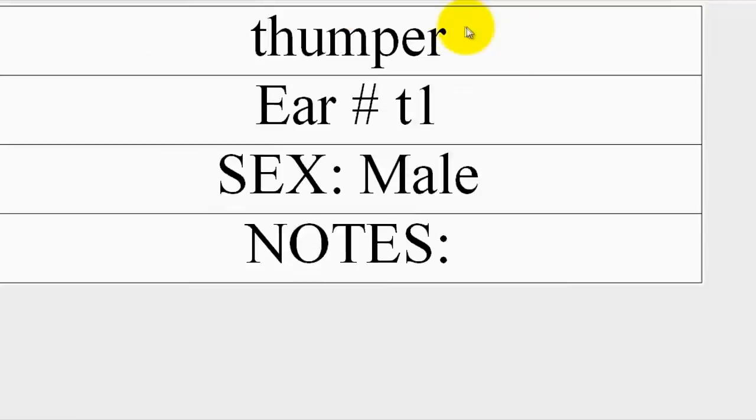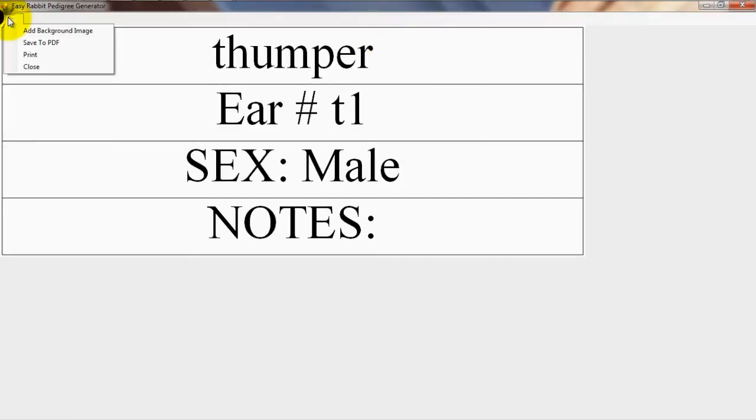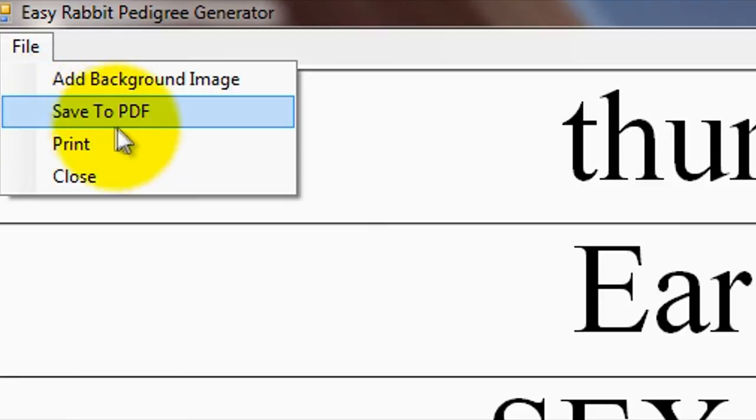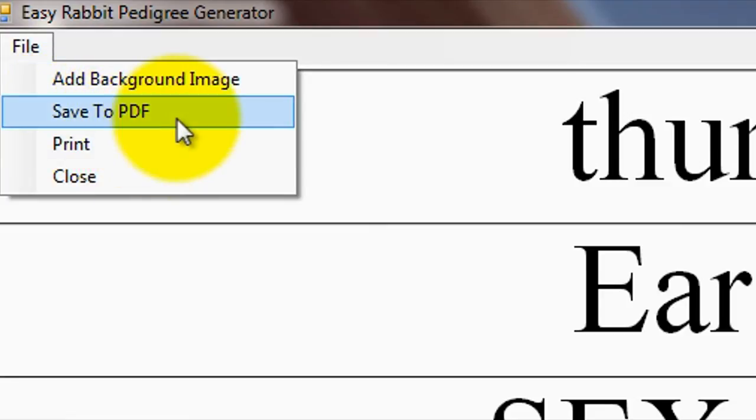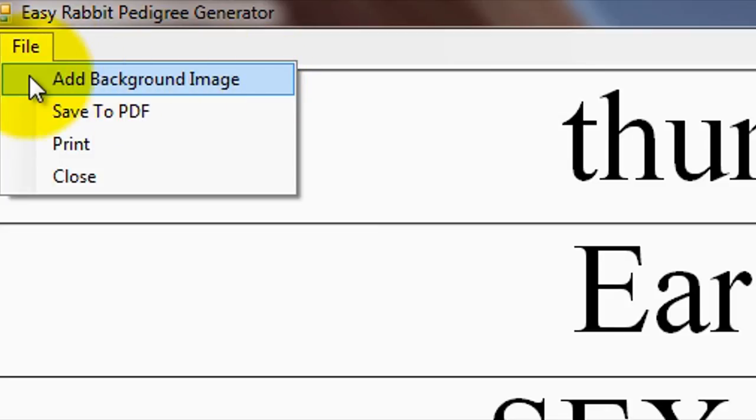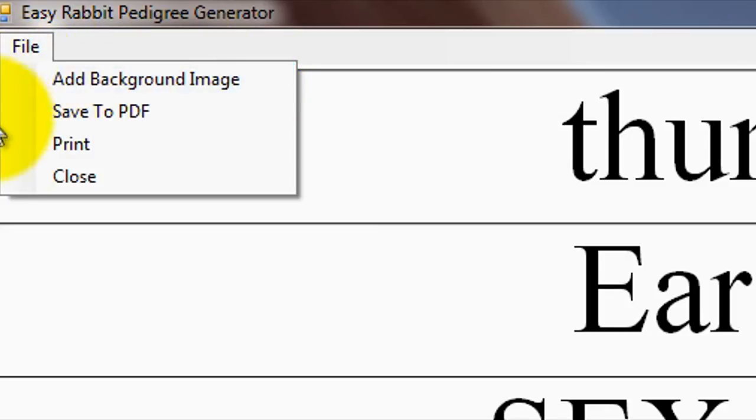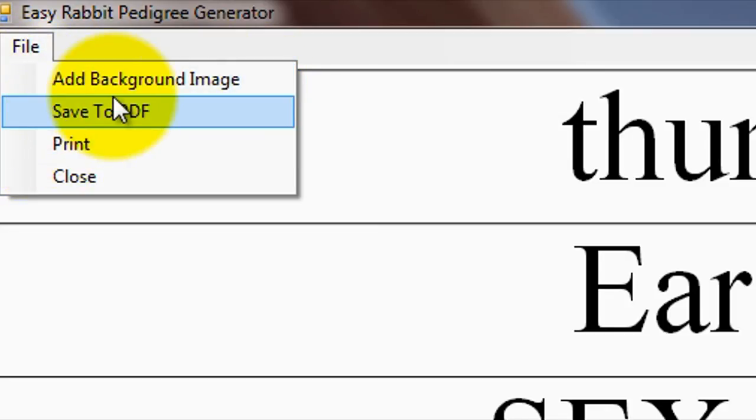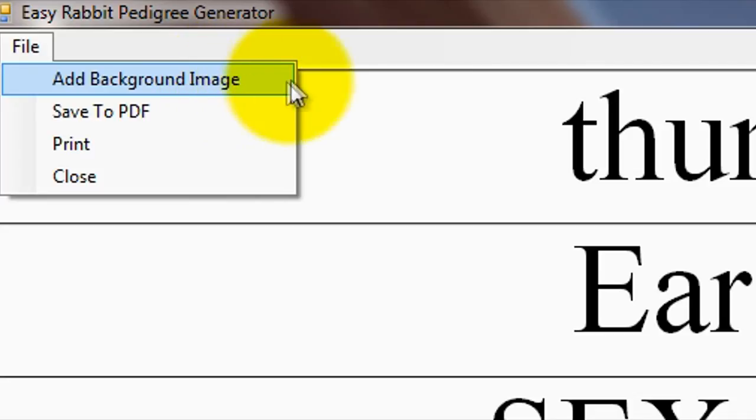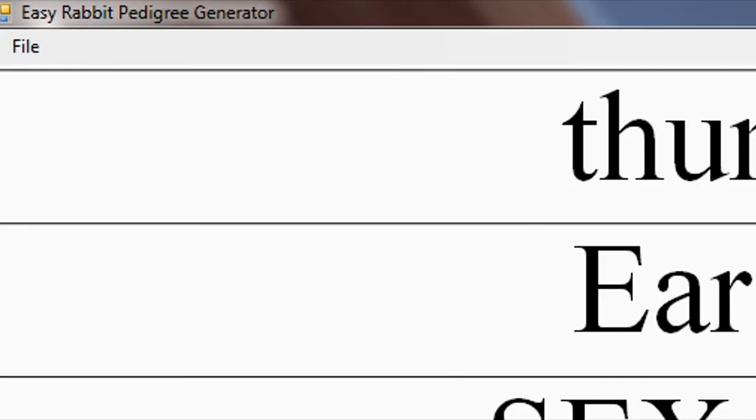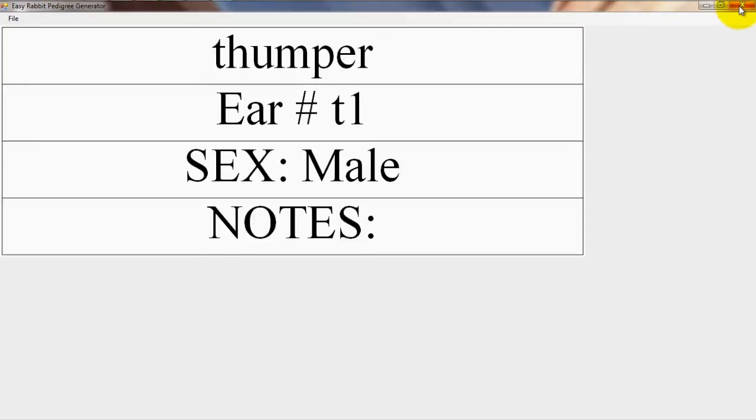Now, you can use the file menu to either print the pedigree directly, save it to PDF format, or add a background image. Please note, on the Easy Rabbit Pedigree Generator CD, you can find some compatible rabbit Pedigree templates that you are free to use as background images to improve the overall look of the generated pedigree. Once you're finished with the generated pedigree, simply click on the Window X button to go back to the main screen.